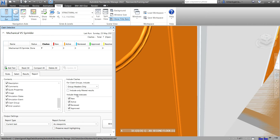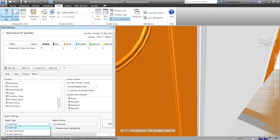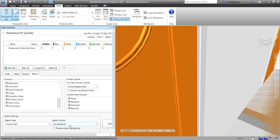We also have an option for Include Statuses — you may want to include New, Active, Reviewed, Approved, and Resolved clashes. For the Report Type I'm going to select Current Test, which creates a single report for the current test only. All Tests Combined creates a single report for all tests, and All Tests Separate creates a separate report for each test. I'll use Current Test with the report format set to As Viewpoints.